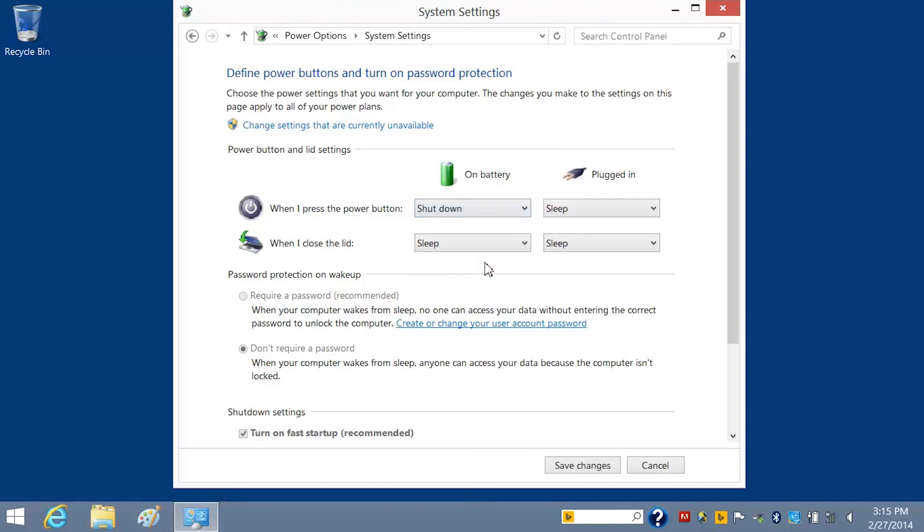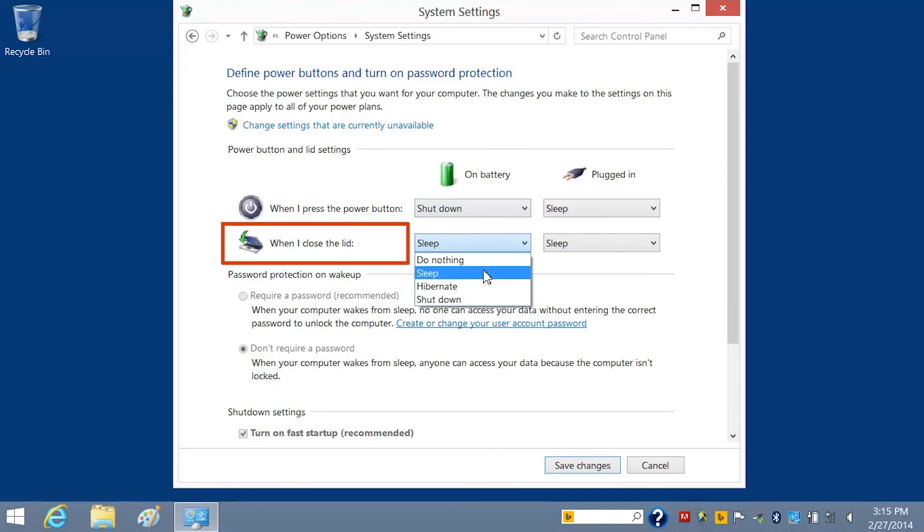To change the lid settings, open the box next to When I close the lid, select the new setting you wish to apply, and then click Save Changes.